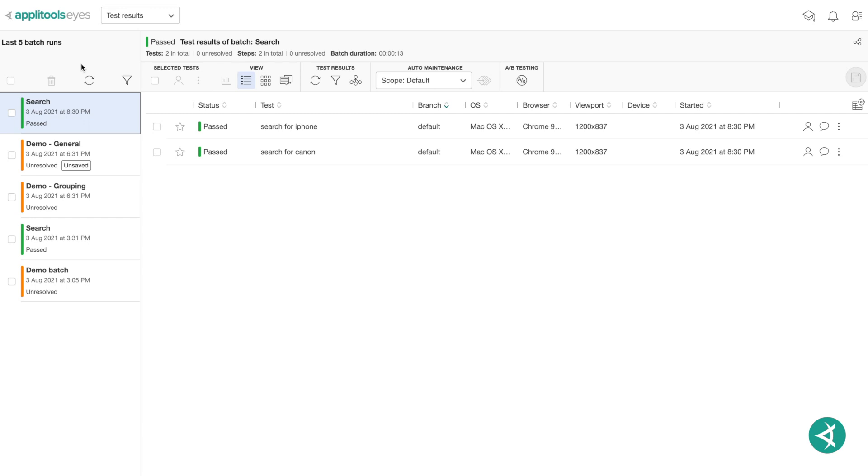AppleTools Eyes also has features that operate on the tests in a batch as a whole, such as filtering, deletion, and grouping by similarity.